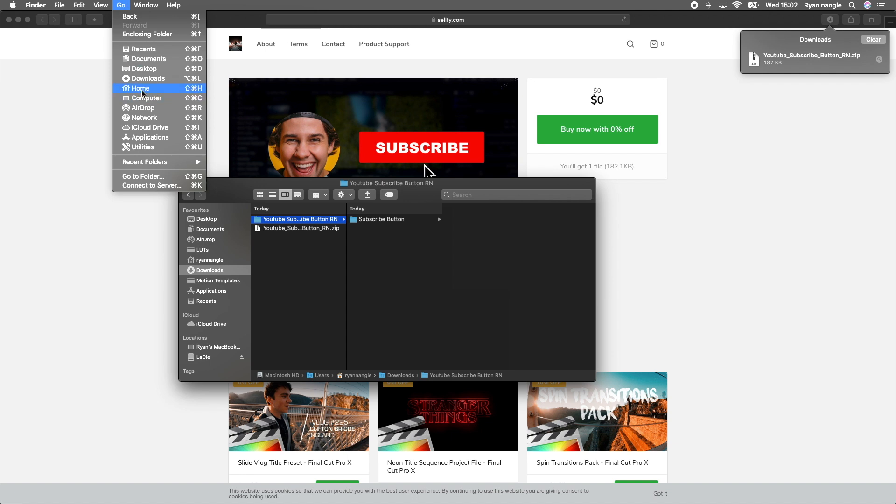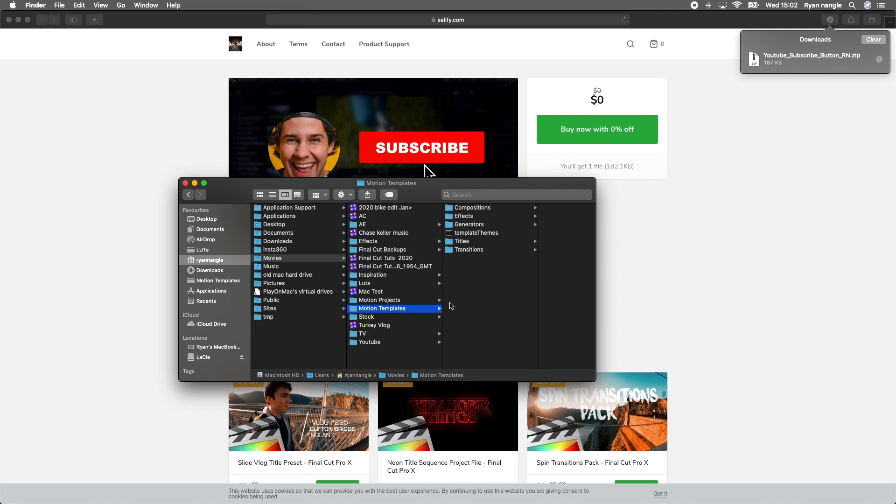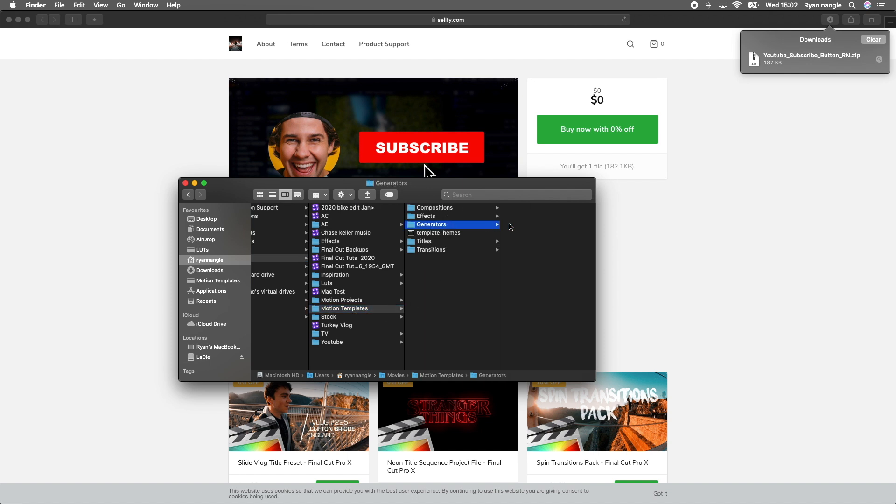I'm going to go to Go, Home, Movies, Motion Templates, and then Generators, and we'll just paste it in there.